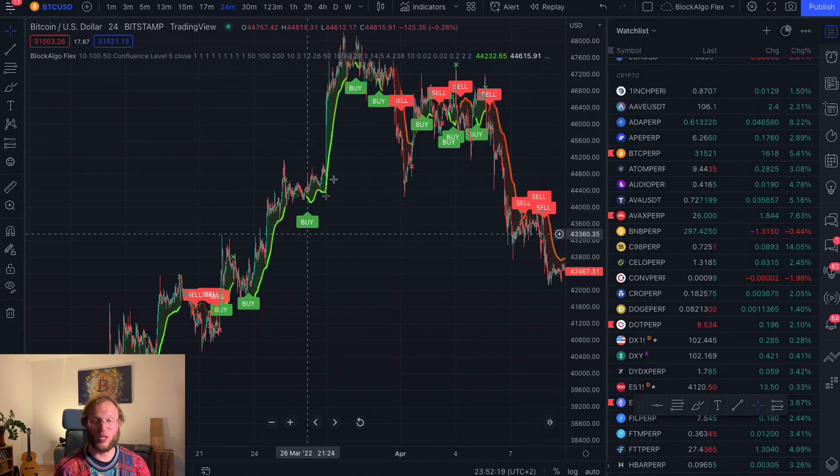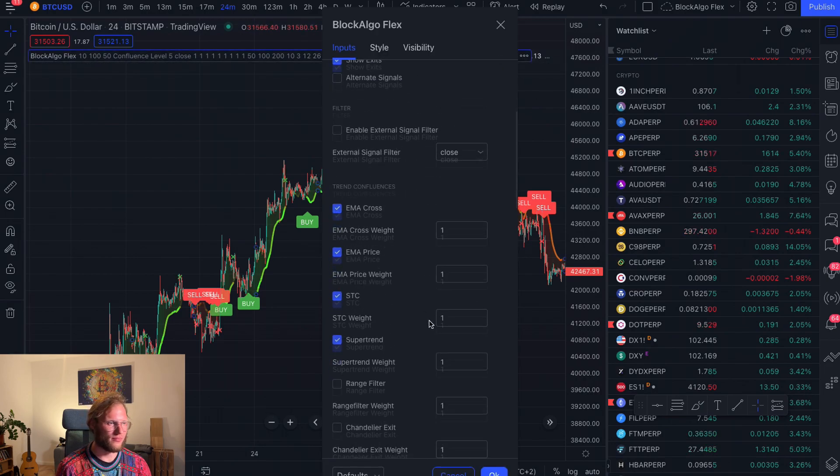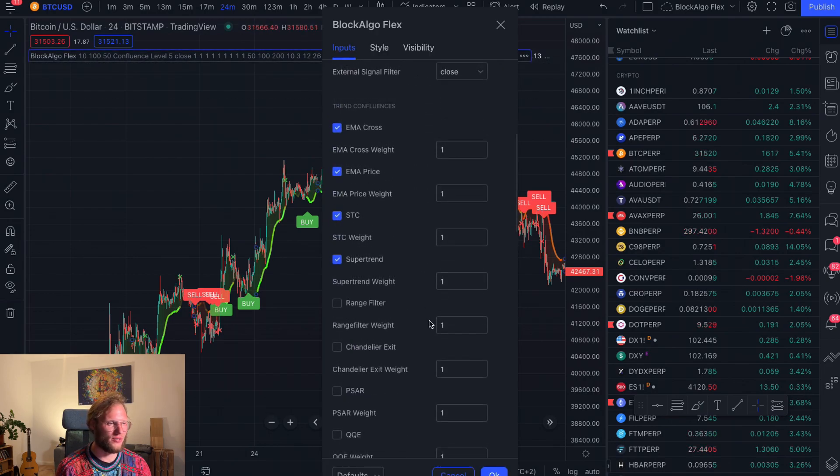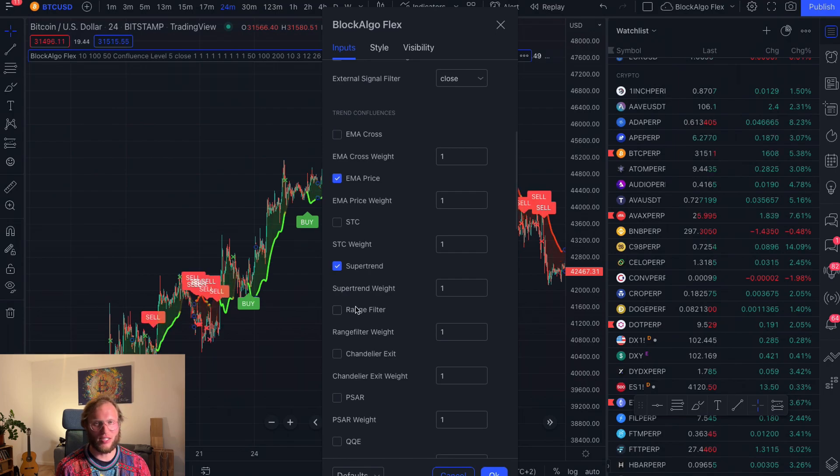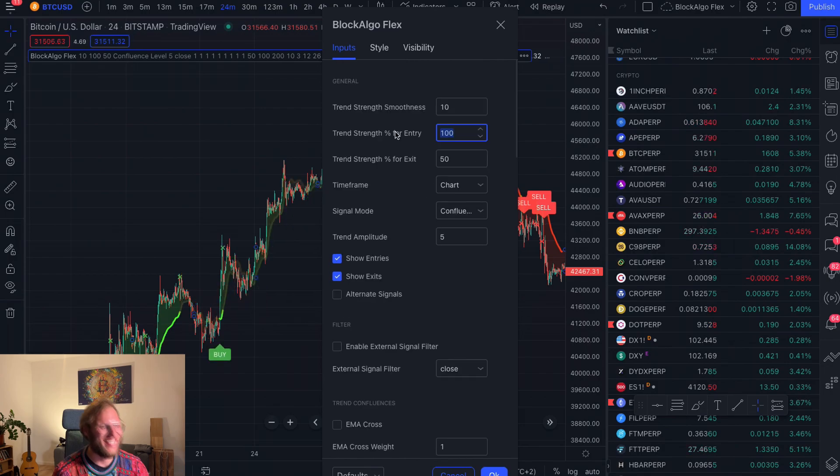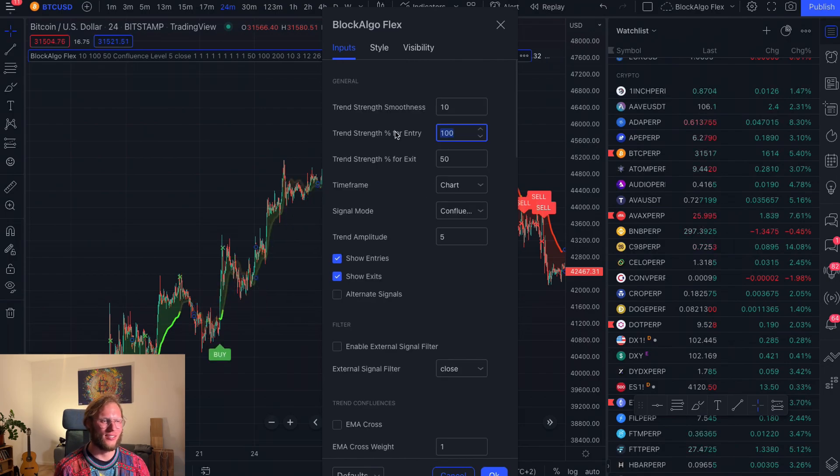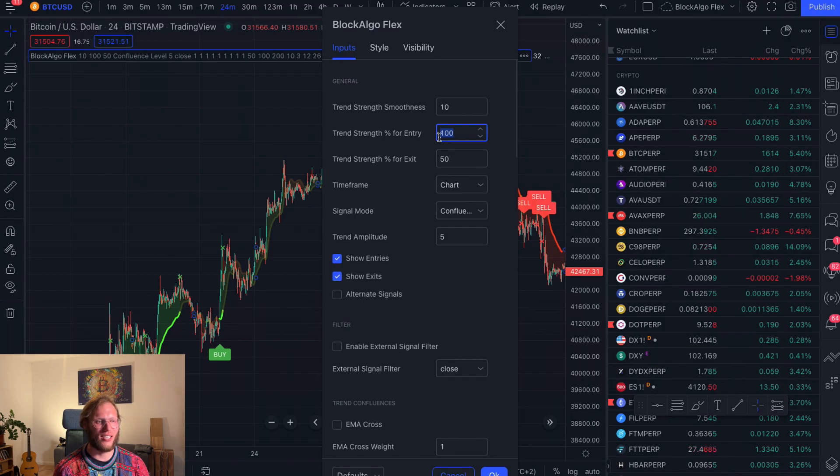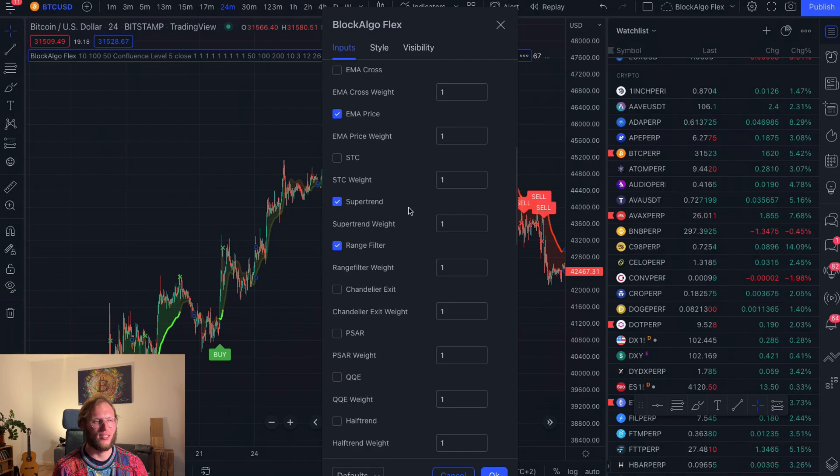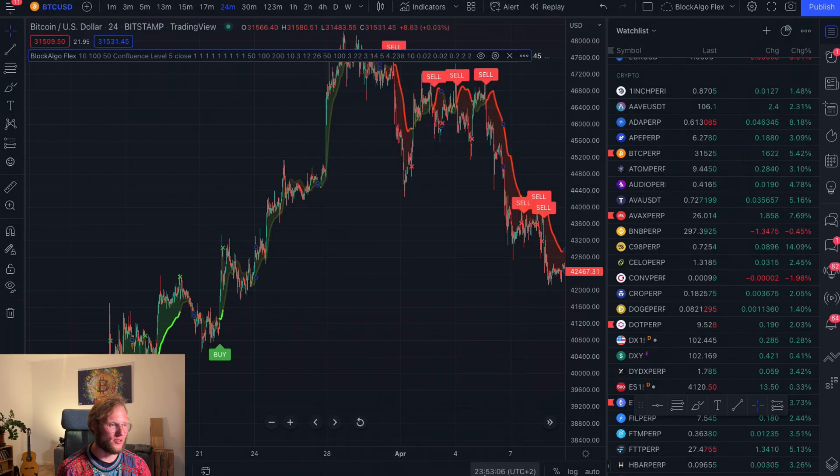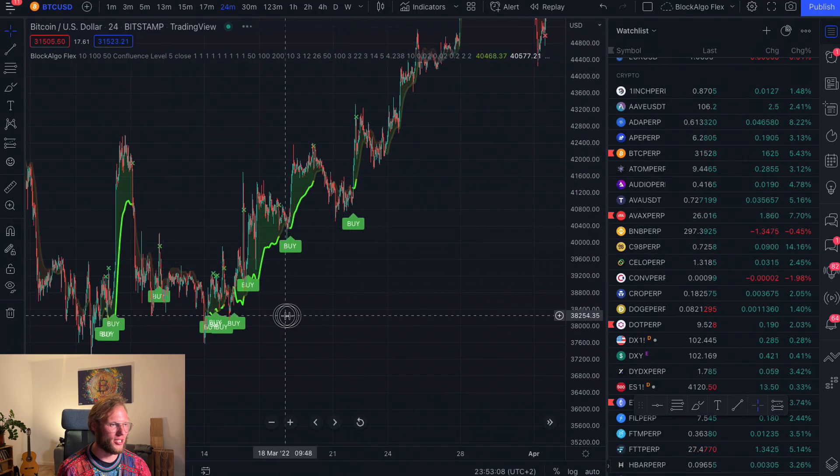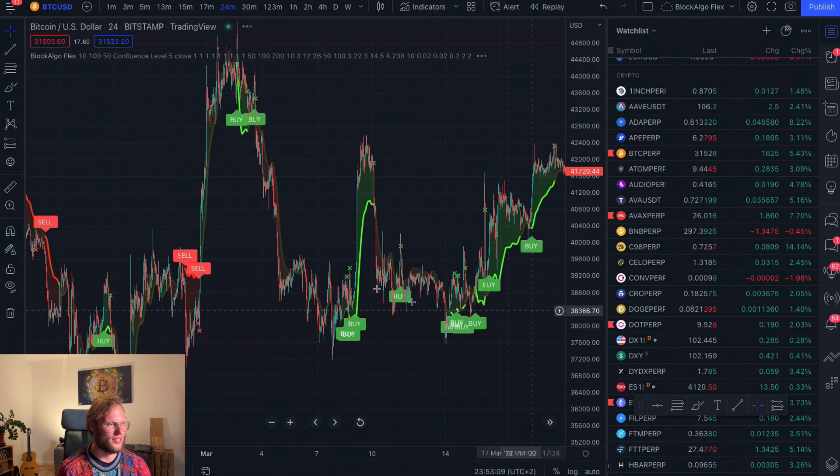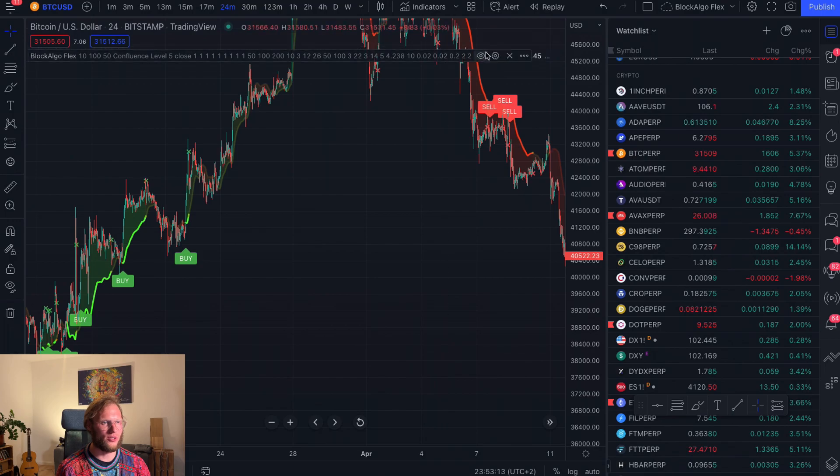And the default mode will look a little bit messy. So what I'm currently using is a very simple confluence, actually. It's just the EMA price, SuperTrend, and the range filter. All the weights just gonna stay at one. And it's important to have the trend strength on 100. So what this means is 100% of these, at the moment, just three signals will need to say buy or sell. And then the alert will be fired. So yeah, this is how it would look like on your chart.